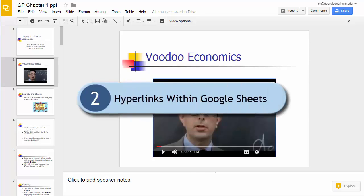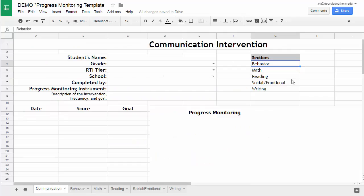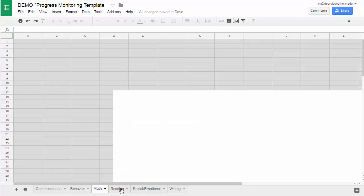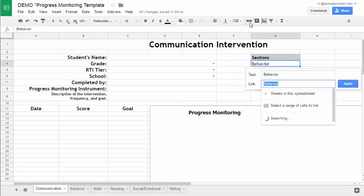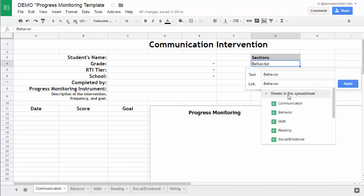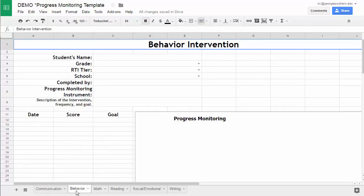The next feature is how to do hyperlinks within a spreadsheet. Starting with this progress monitoring template, I'd like to link to different tabs using links from the first tab, so people can navigate without having to scroll down. To do a basic link, simply select the text, go up and hit insert link, choose sheets from this spreadsheet, then choose the appropriate tab. I can click to test it and sure enough it takes me to the behavior tab.